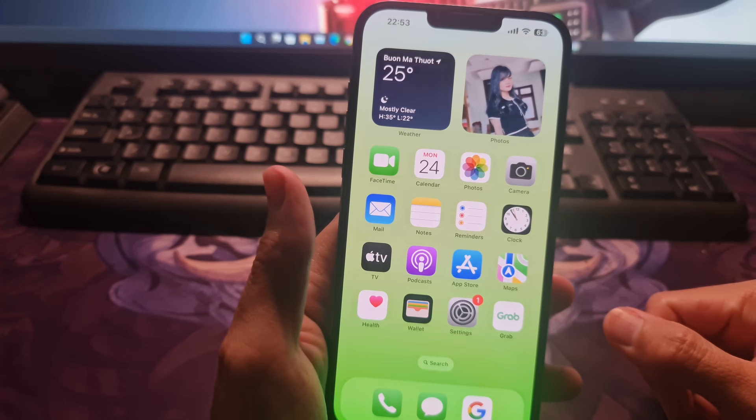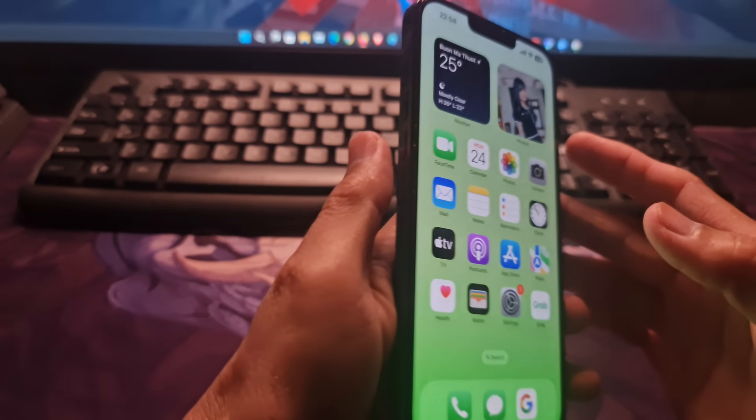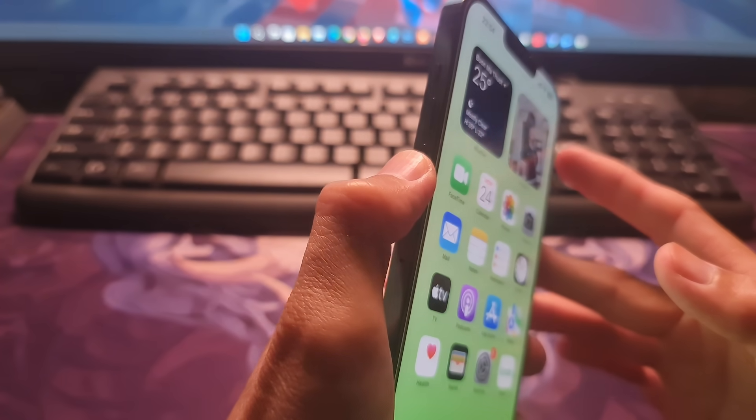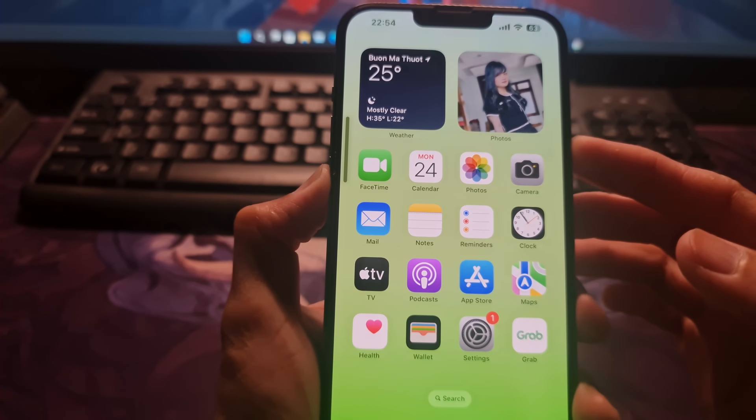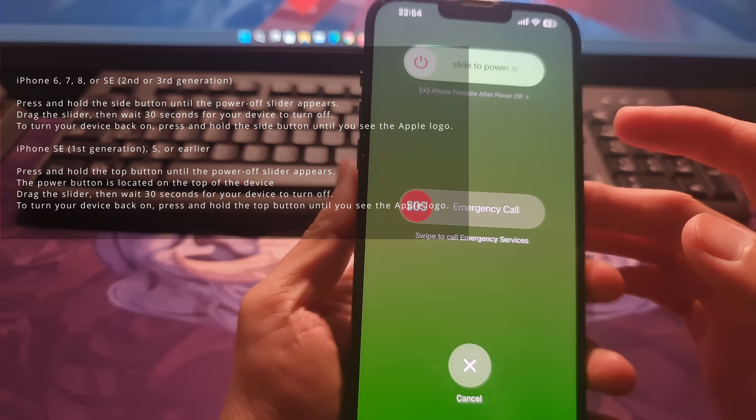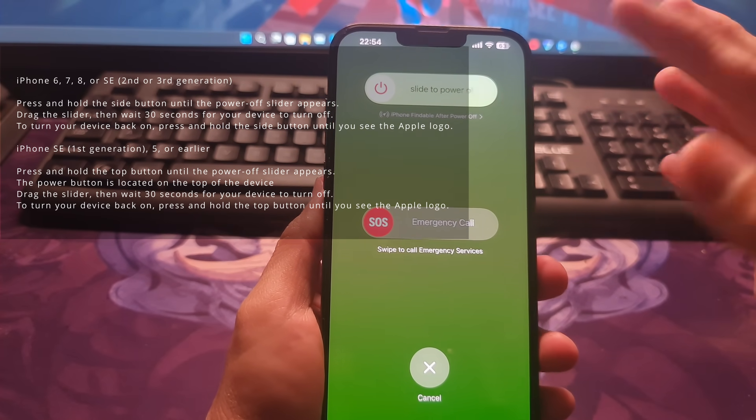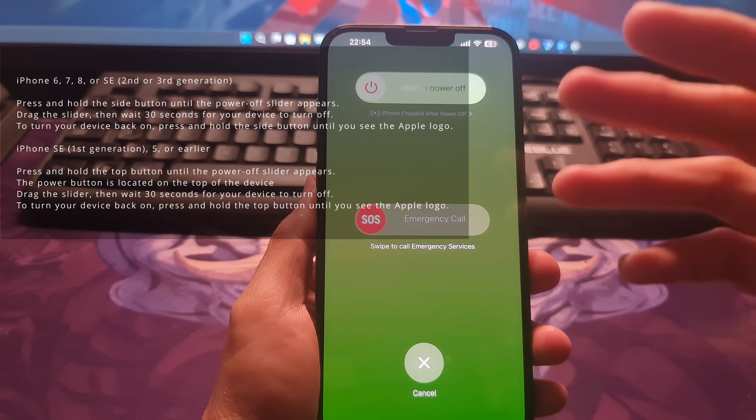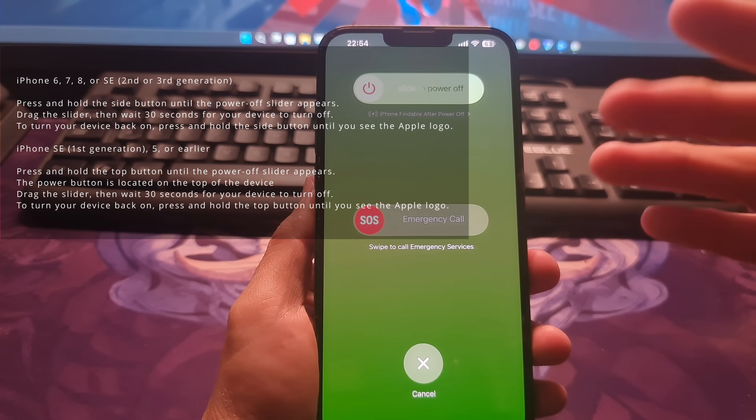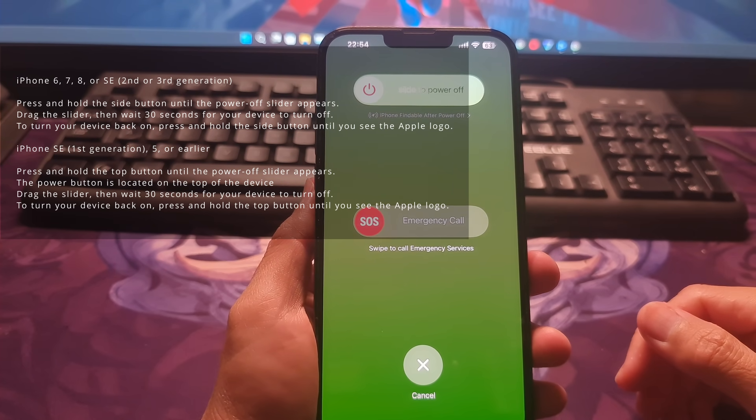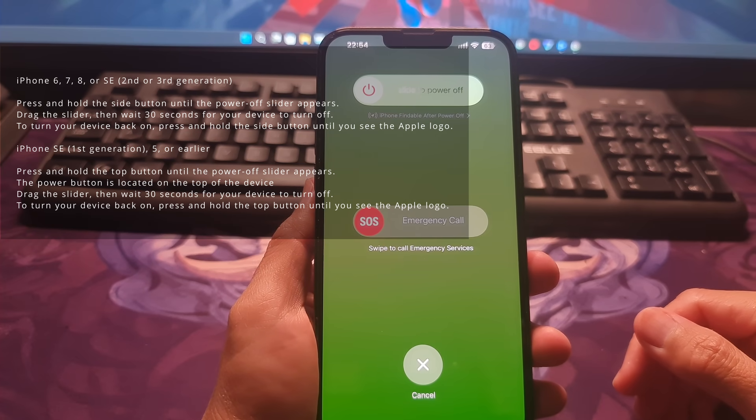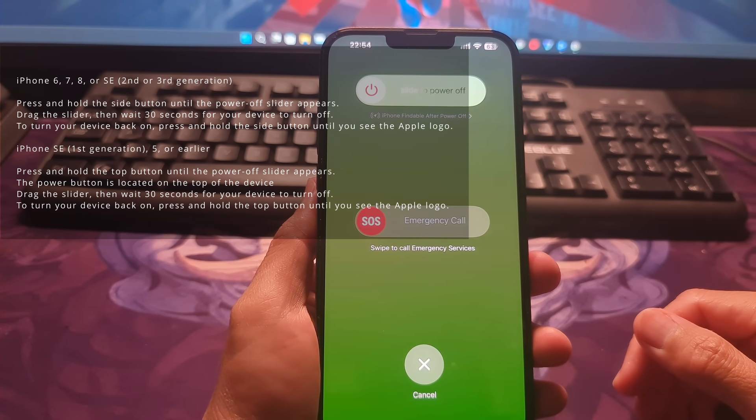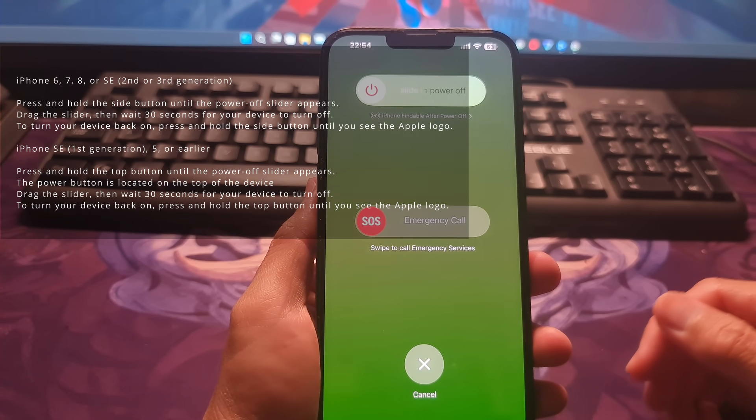To fix this, try restarting the iPhone. On iPhone 10, 11, 12, 13, or later, press and hold either volume button and the side button until the power off slider appears. Drag the slider, then wait 30 seconds for your device to turn off. To turn your device back on, press and hold the side button on the right side of your iPhone until you see the Apple logo.